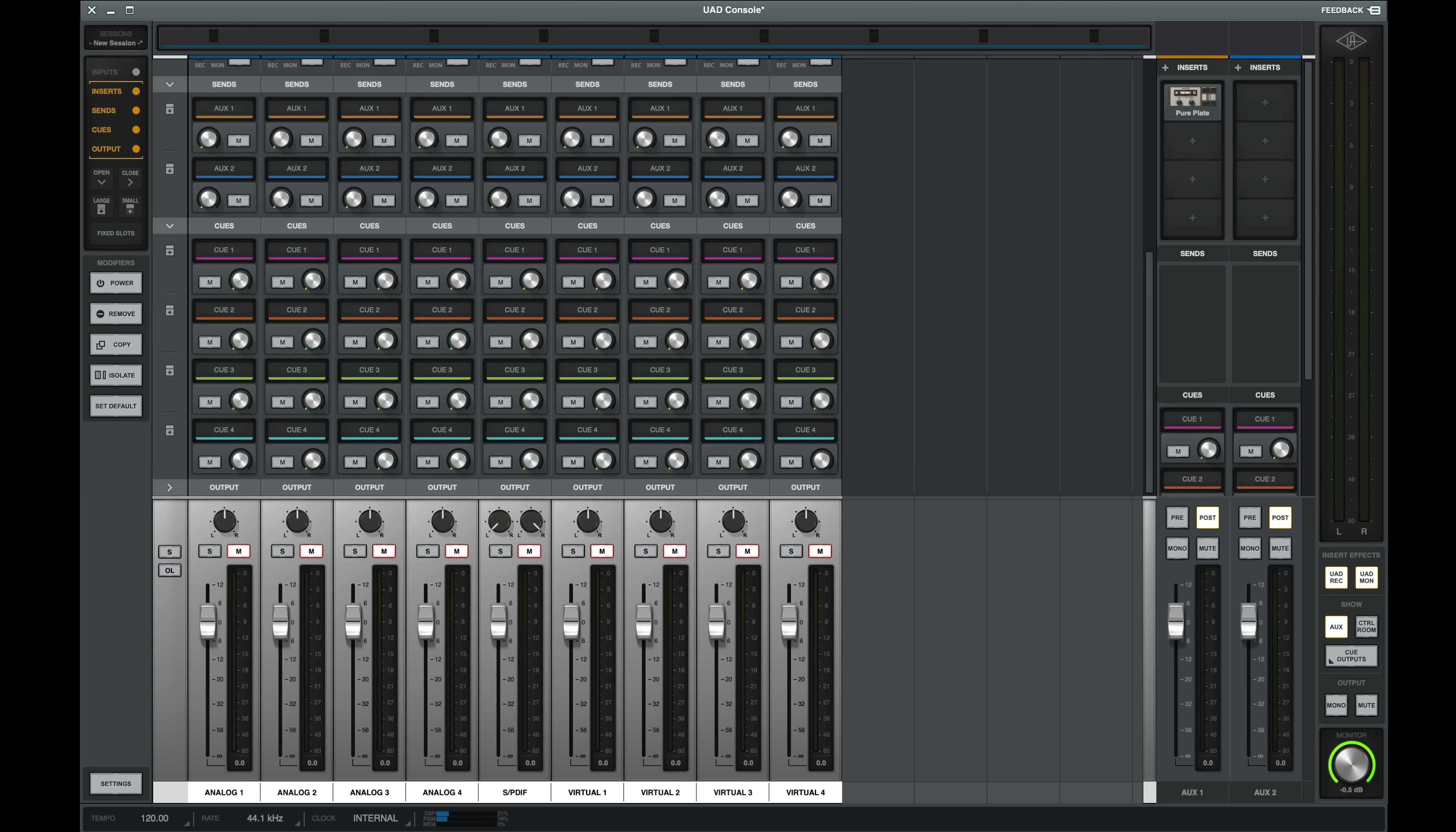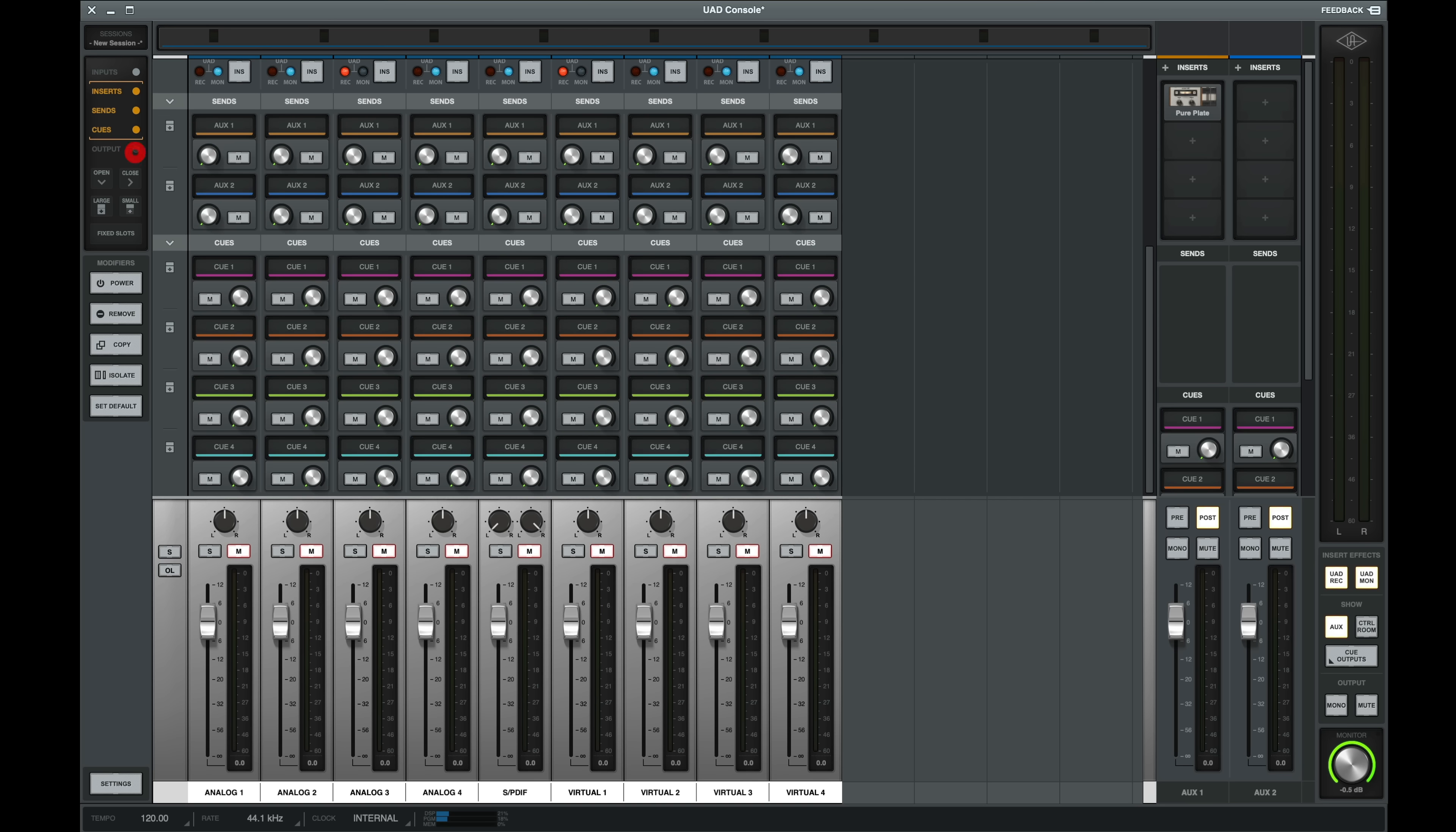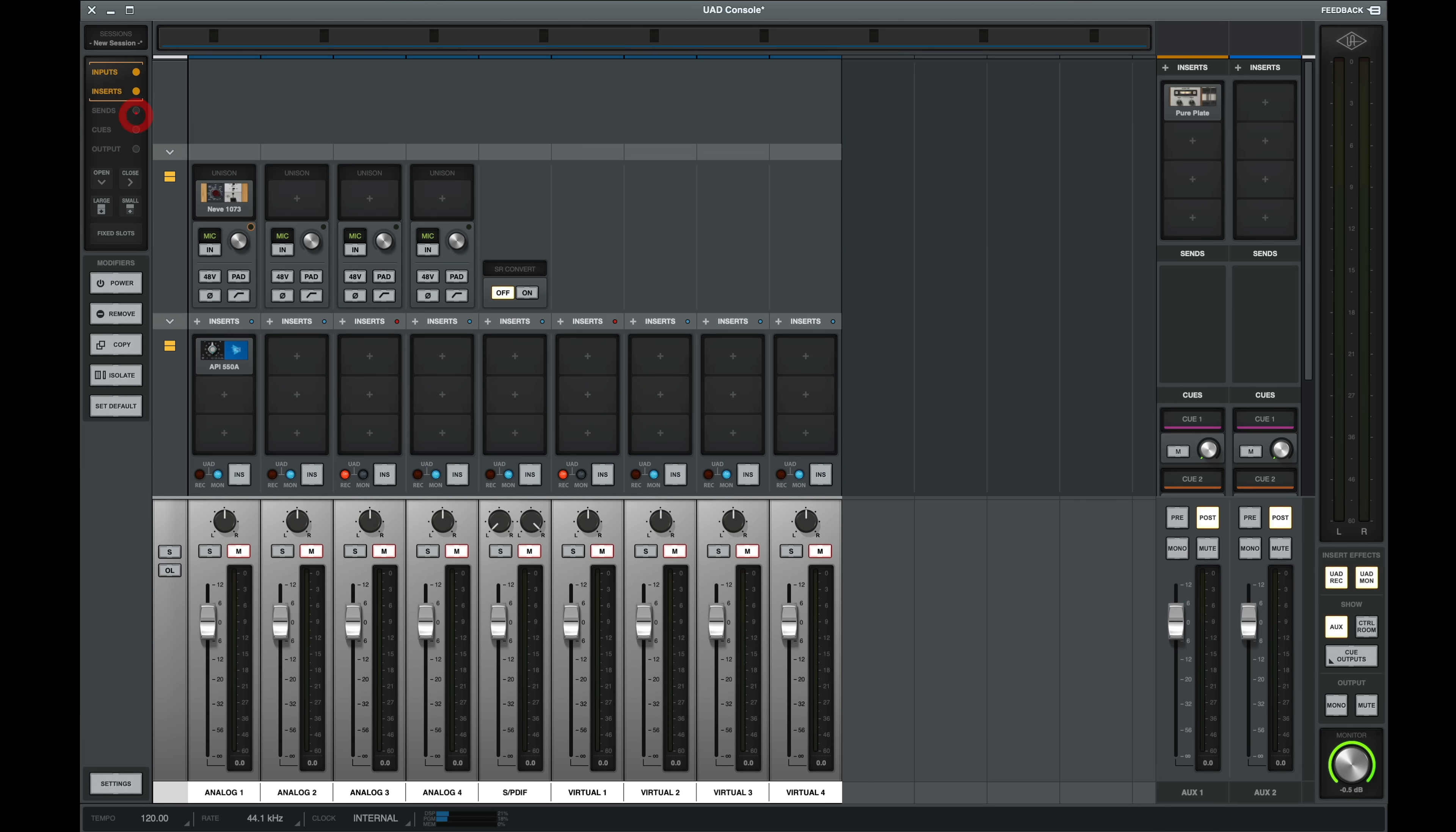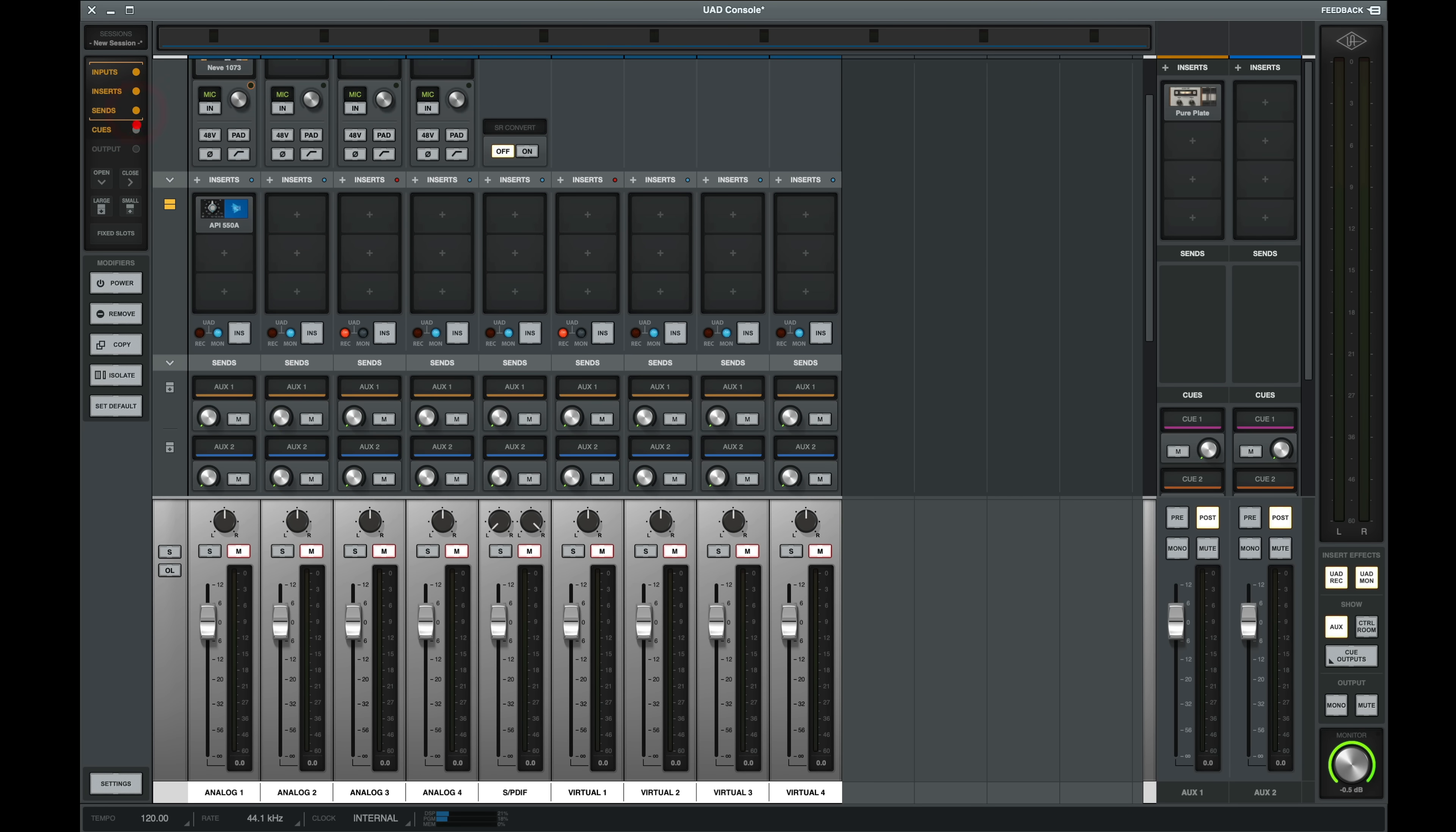Last up is our output section. I don't typically change my outputs, so I can hide it on the top left. Actually, I could hide any of the sections if I want to make console visually easier to navigate.